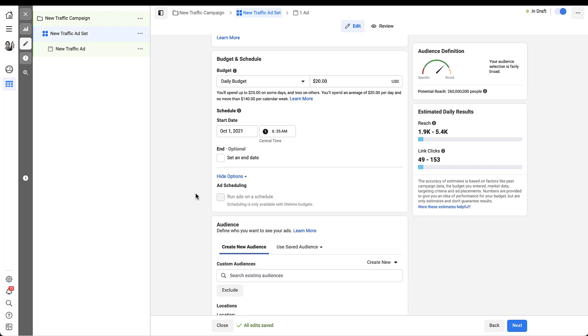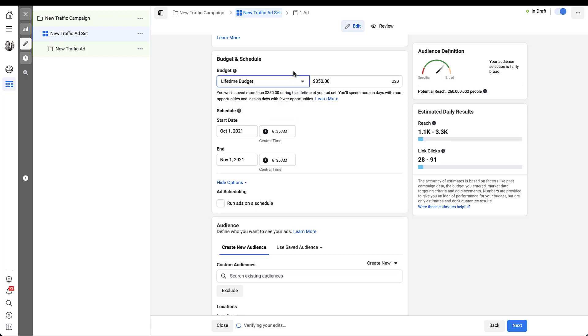So to take a look at that and all the different settings, let's switch the ad set level budget setting to lifetime. Now you can see a few things have changed. First, the lifetime budget increased quite a bit from that $20 level. Facebook opts you into a $350 minimum to start. For some reason, this is also the default number.